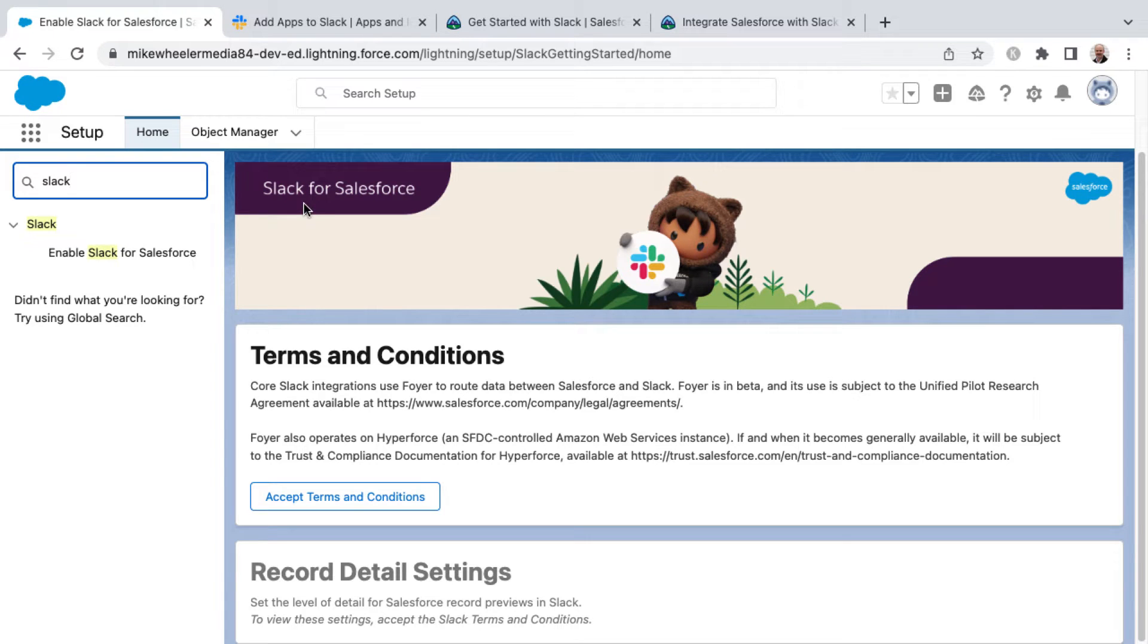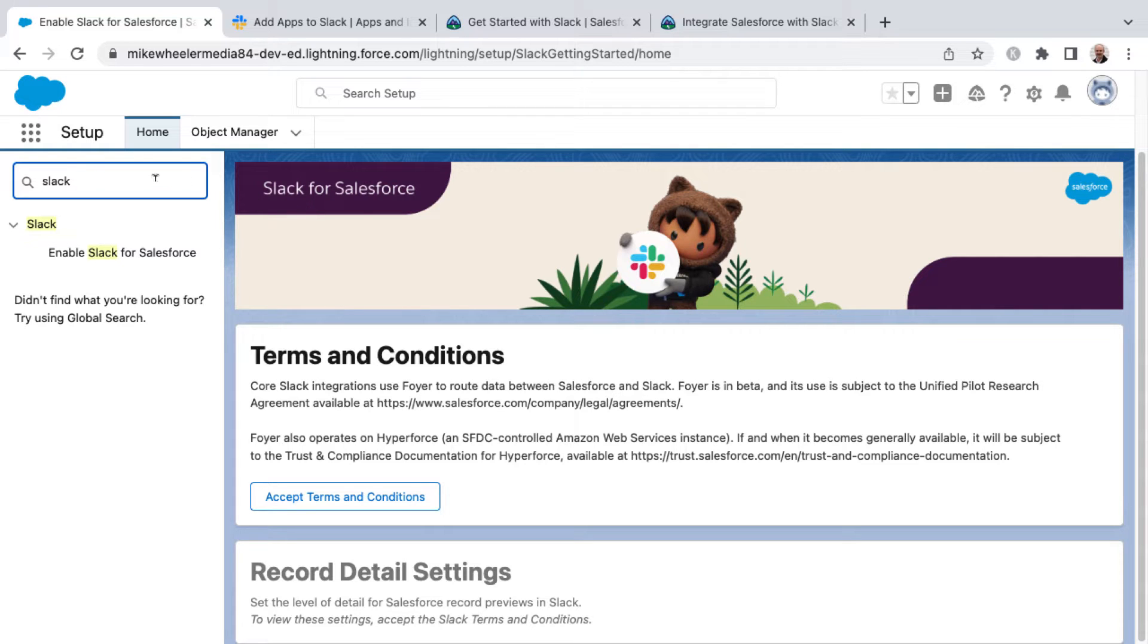All right, I want to introduce you to the integration of Slack with Salesforce. We're starting to see Slack appear inside of Setup as far as being able to start integrating with your Salesforce instance.